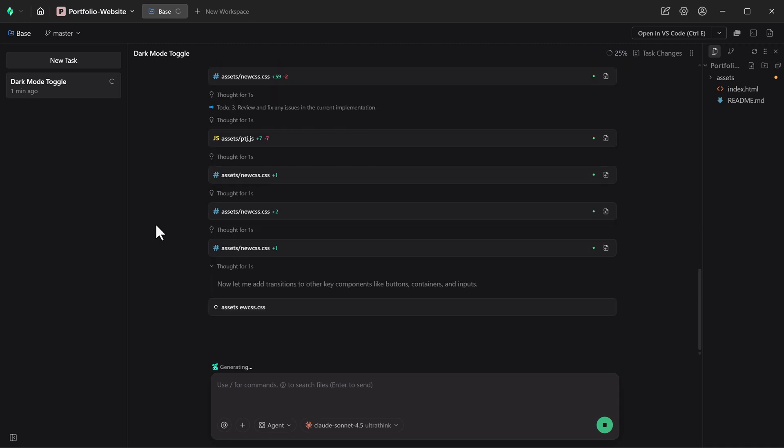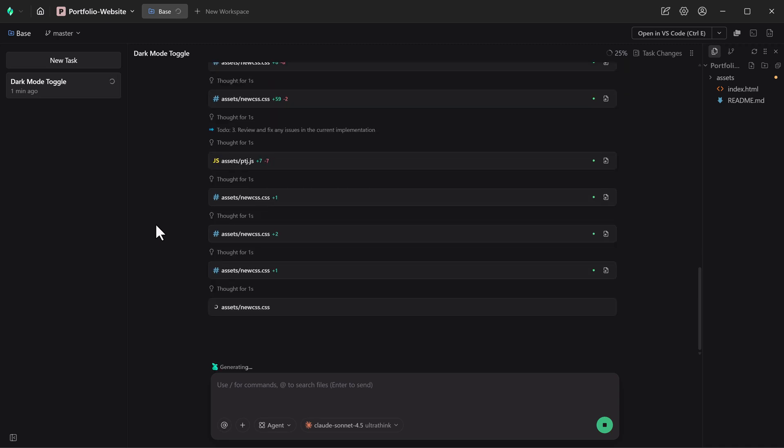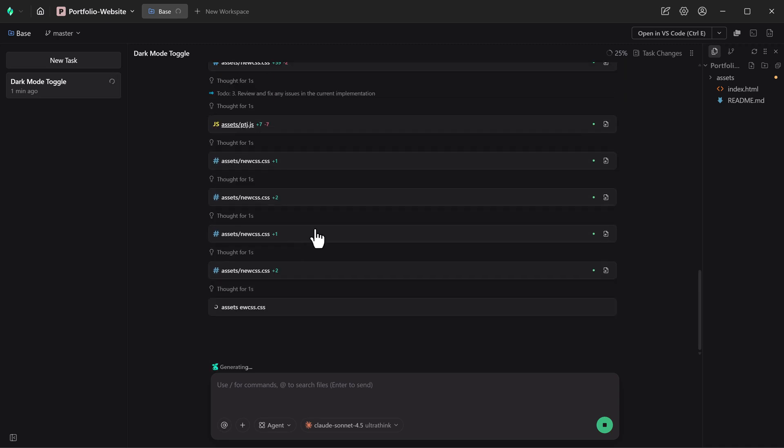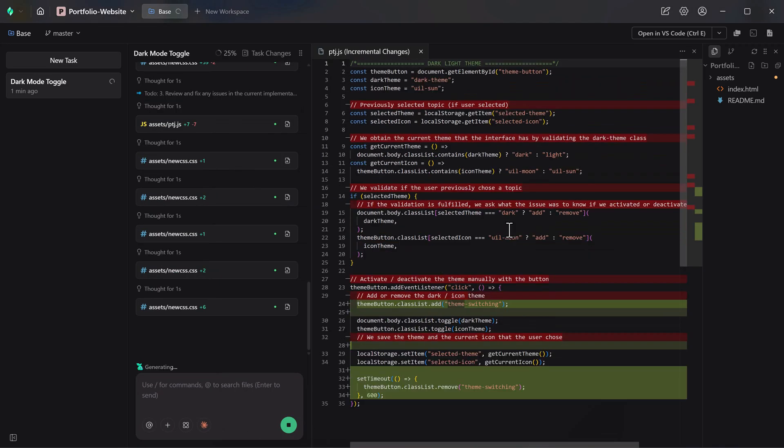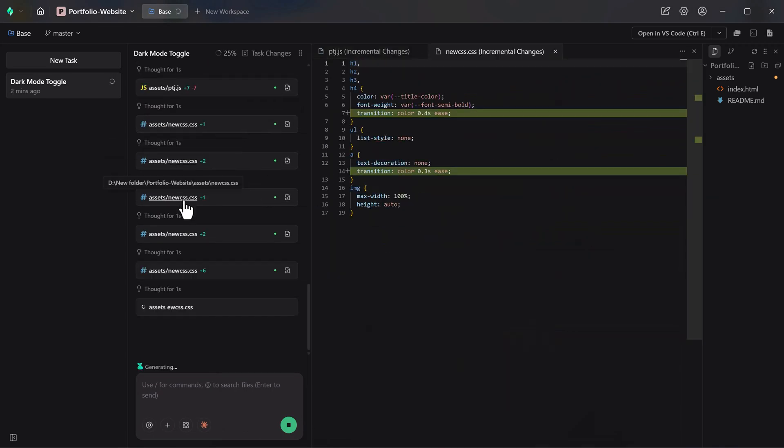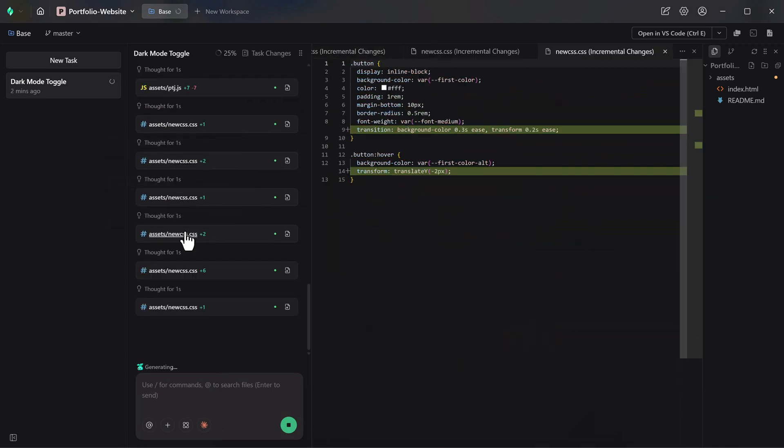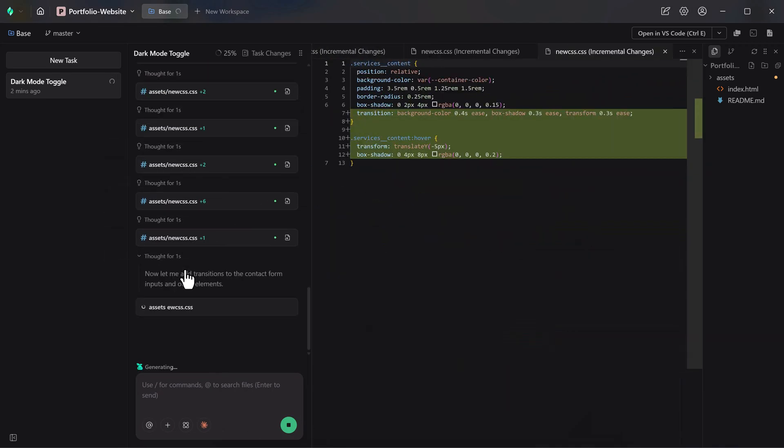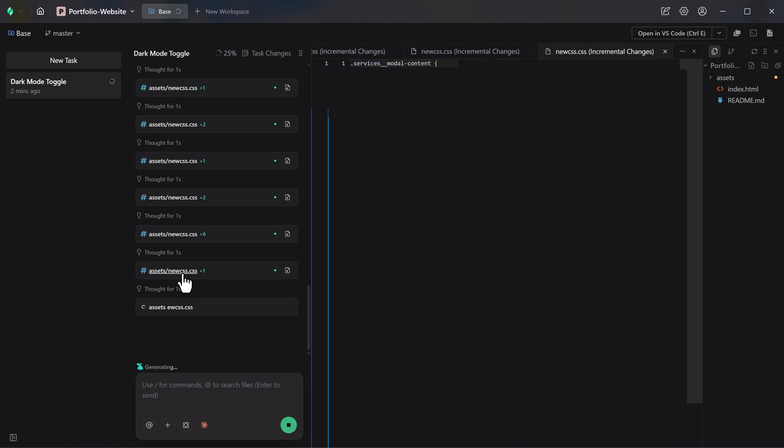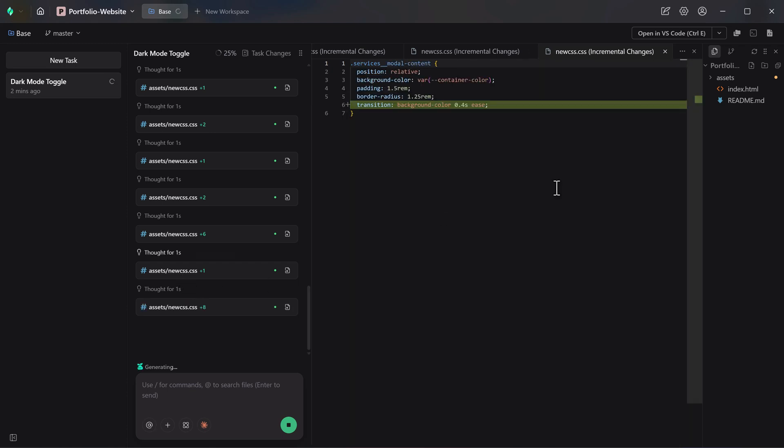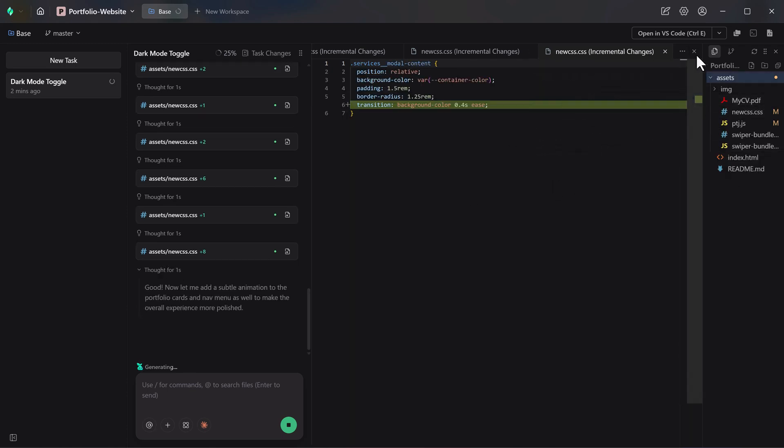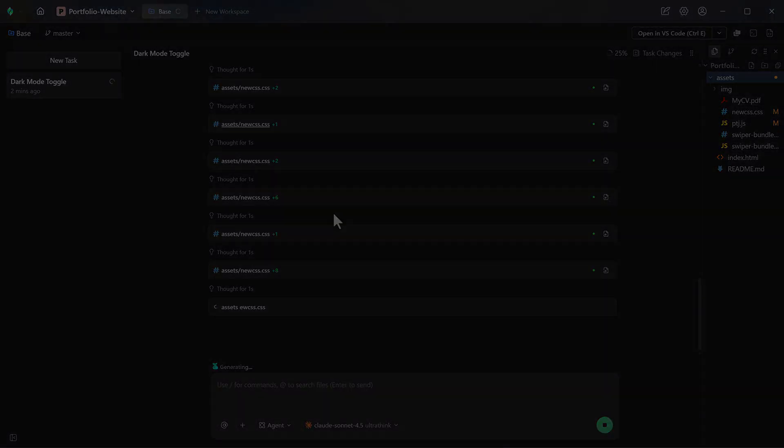During execution, the live status view showed real-time updates as CSS and JavaScript were modified. You could clearly see how the theme logic was added, how local storage persistence was handled, and the reasoning behind each step.